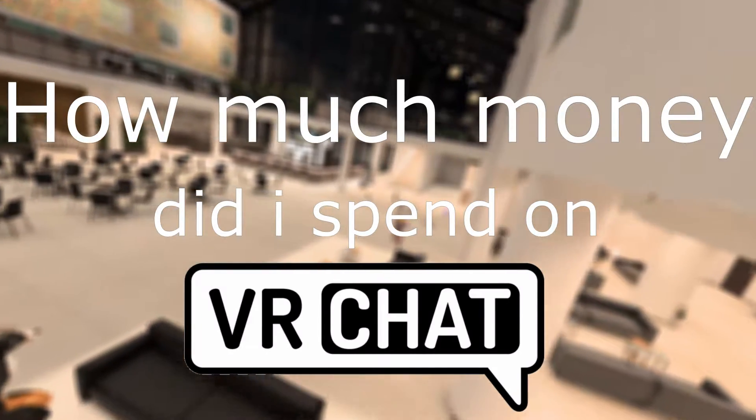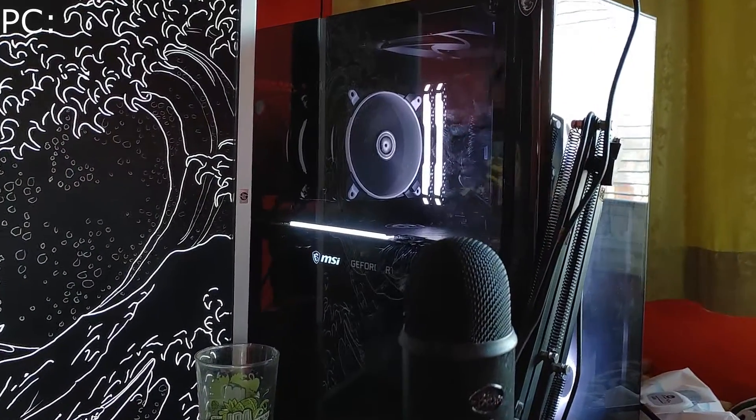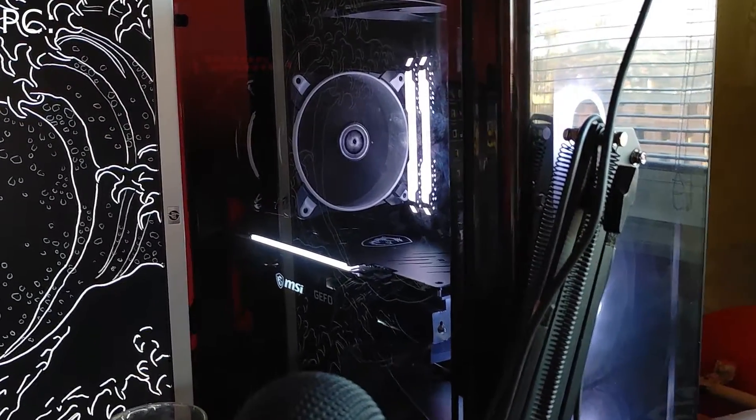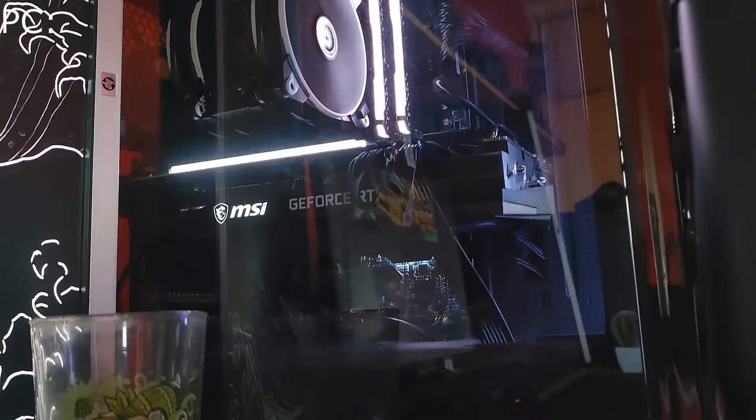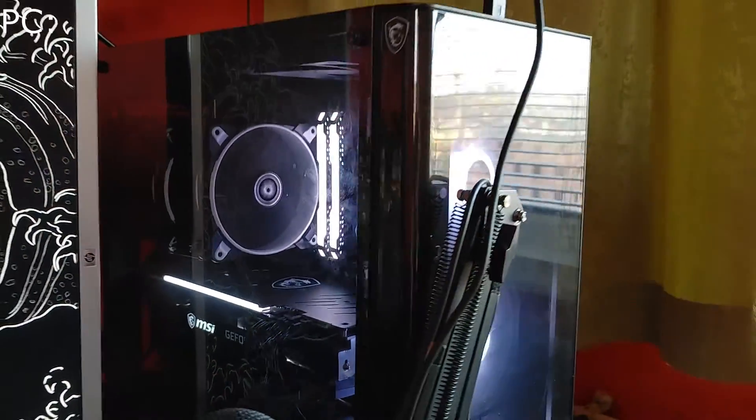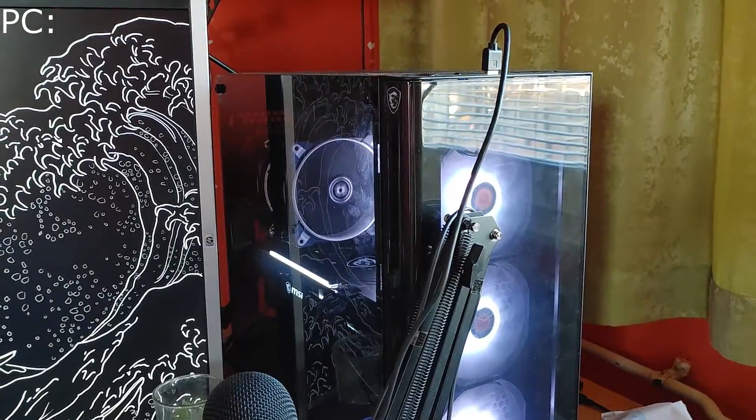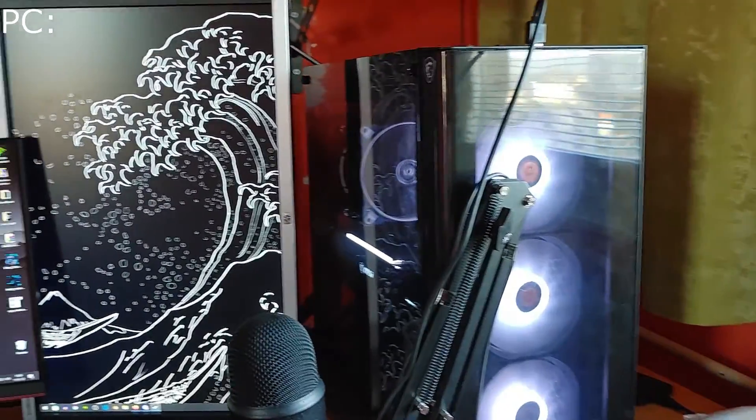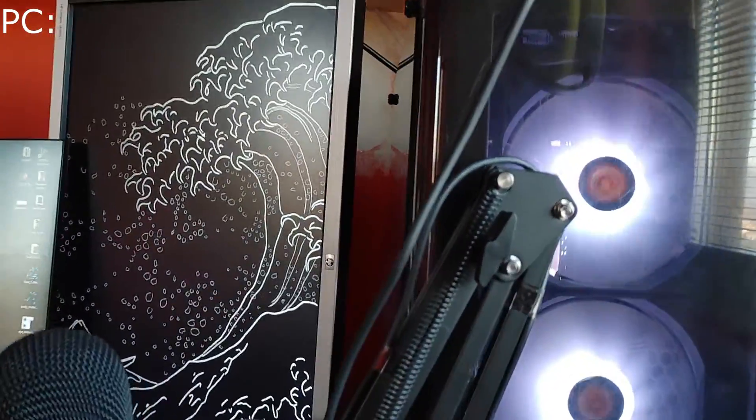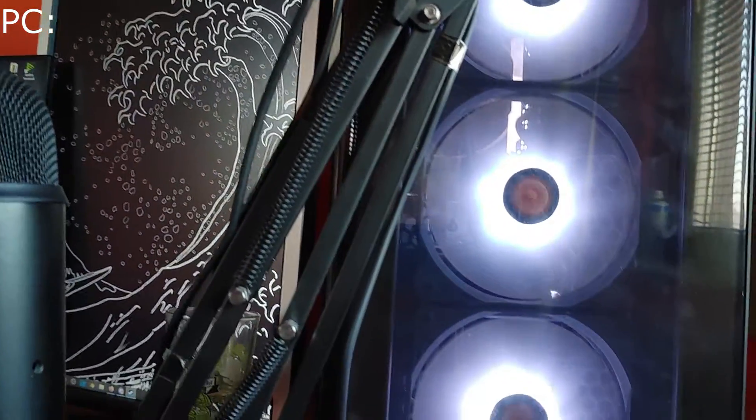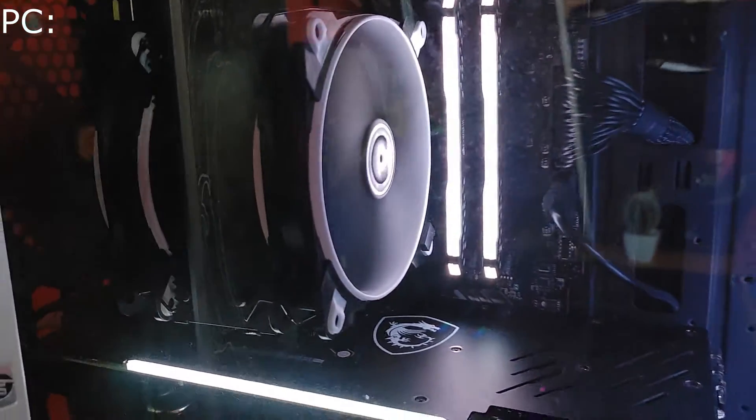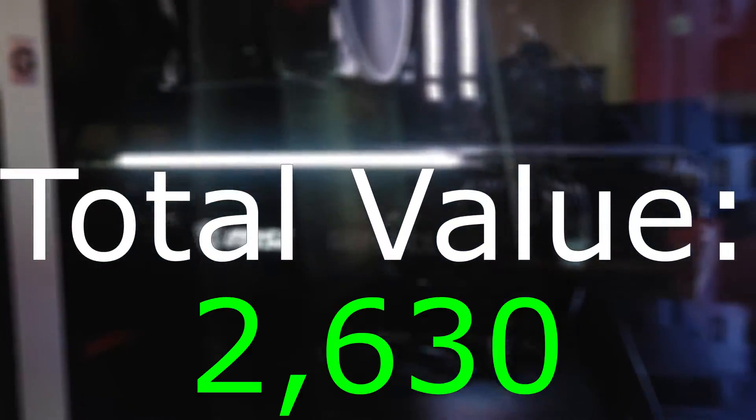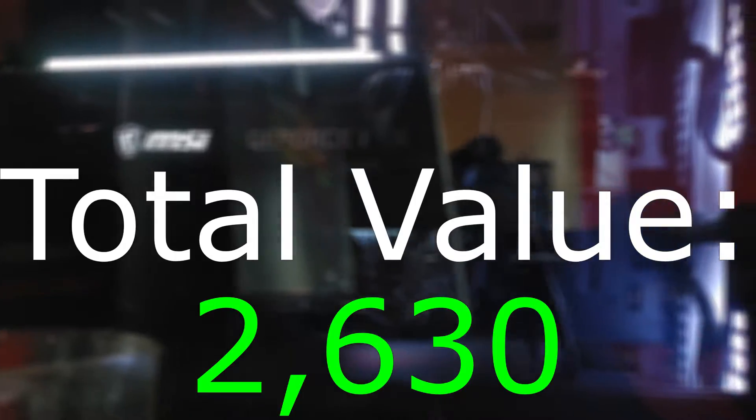Starting off with my computer, I am running an MSI GeForce RTX 3070 Ti, 560 dollars. Core i7 11th generation, 700 dollars. 16 gigs of RAM, 160 dollars. An MSI motherboard, 300 dollars. 850 watt power supply, 260 dollars. All the hard drives and SSDs in total were 400 dollars, and the extra cooling is 250 dollars, bringing us to a total of 2,630 euros.